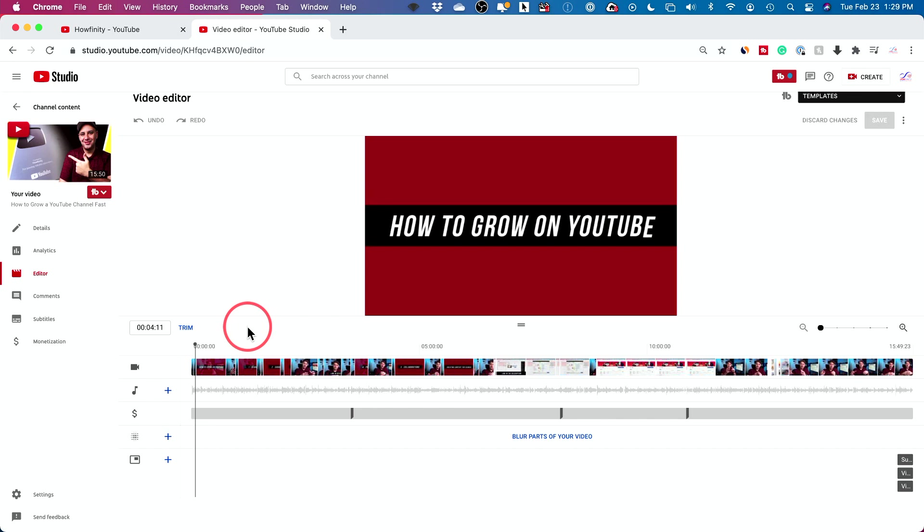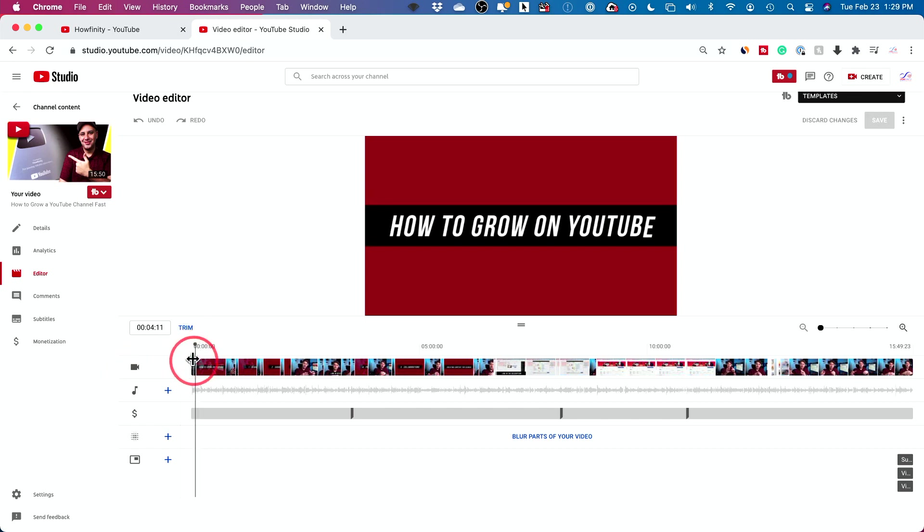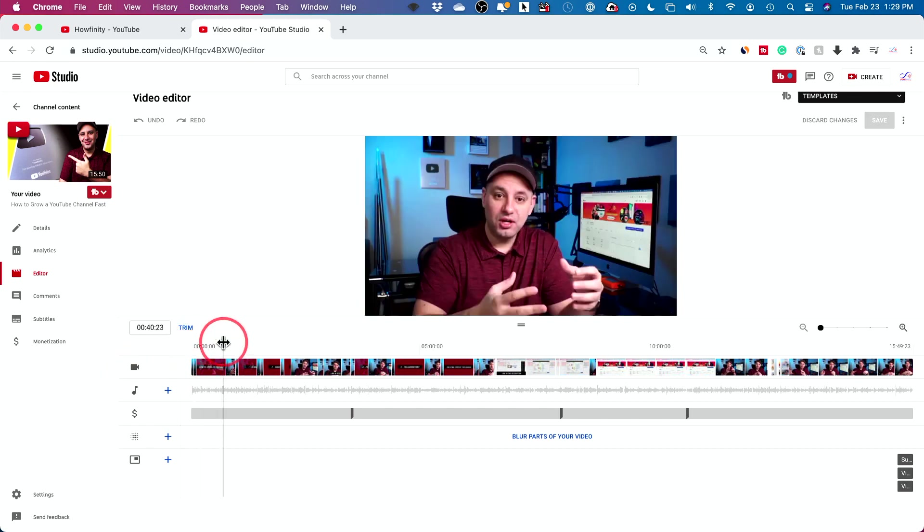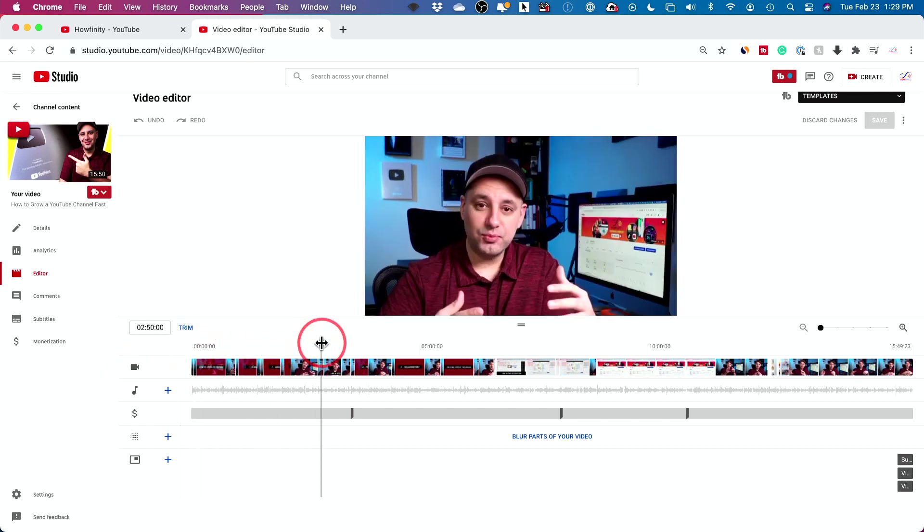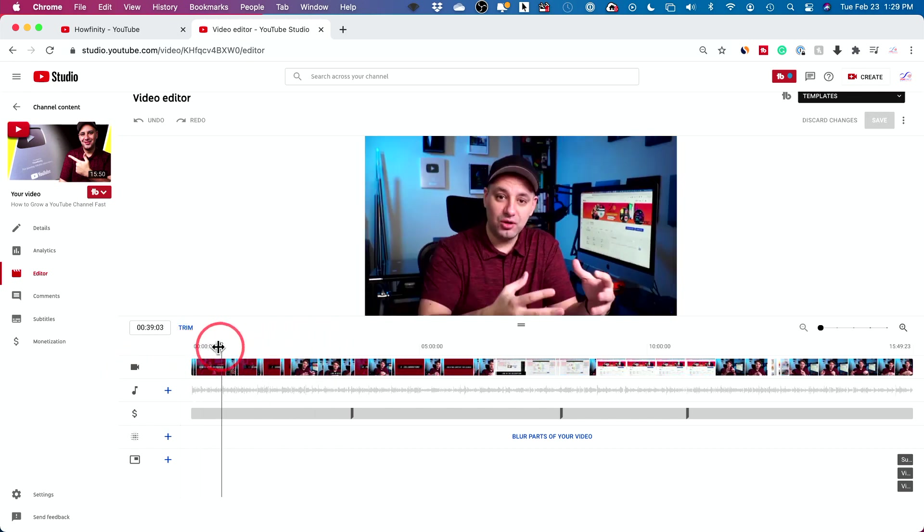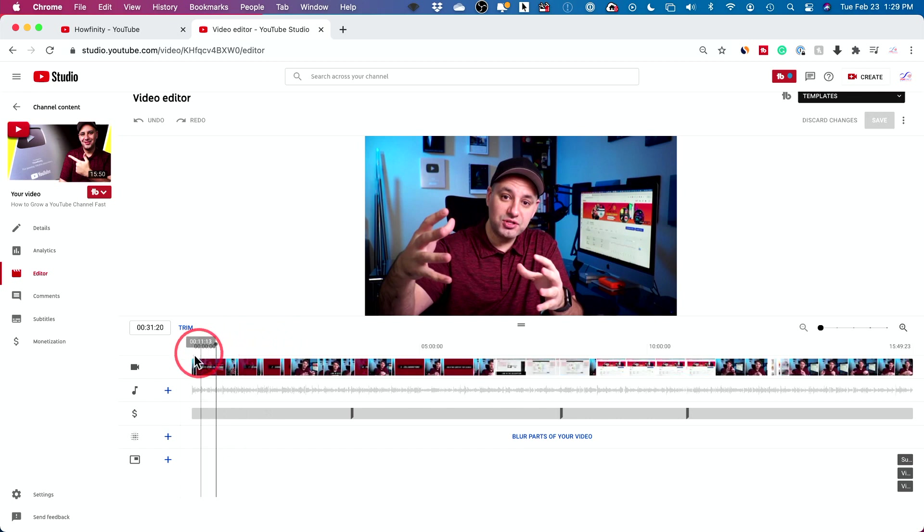Track one is your video track. So if I grab this line right here and move it around, I'm looking at my video. That's all you have on track one.